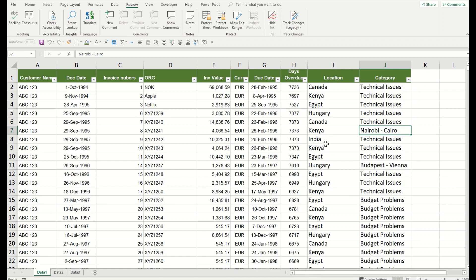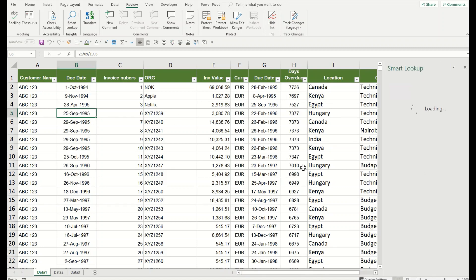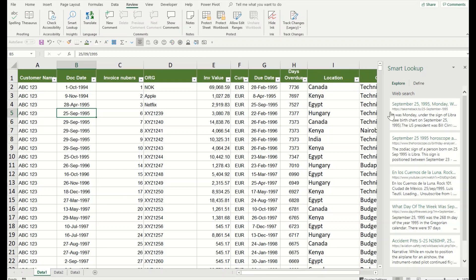For example, I have a date and I want to see what happened on this date. I simply click on the Smart Lookup and it will even give me the history of that day, what was that day, what exactly happened, some events from a global perspective. You can see much more than that.